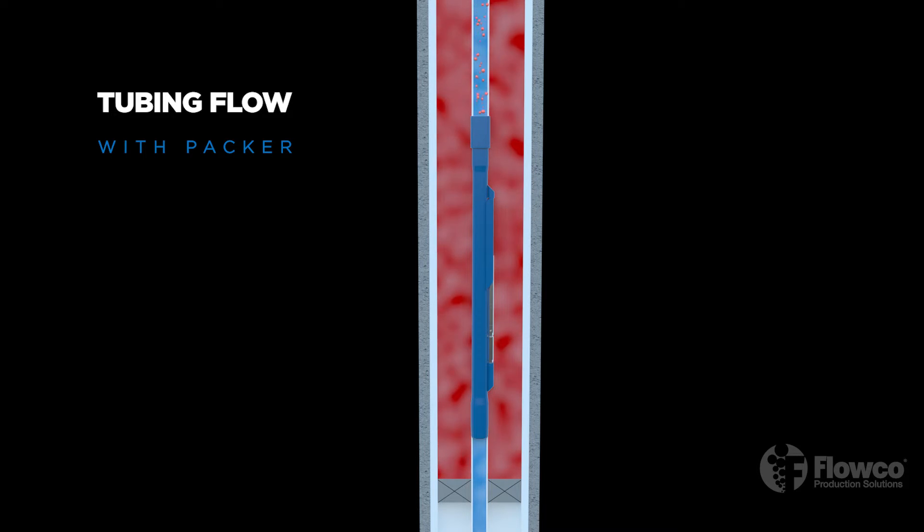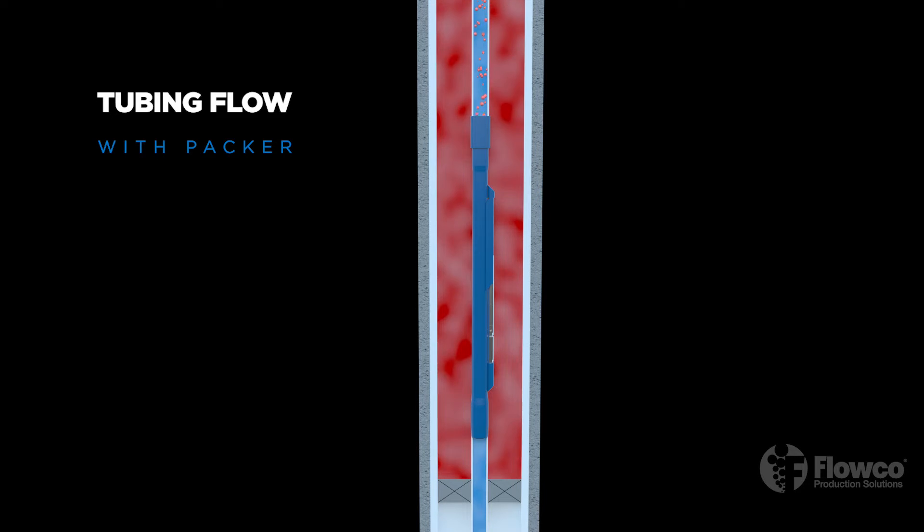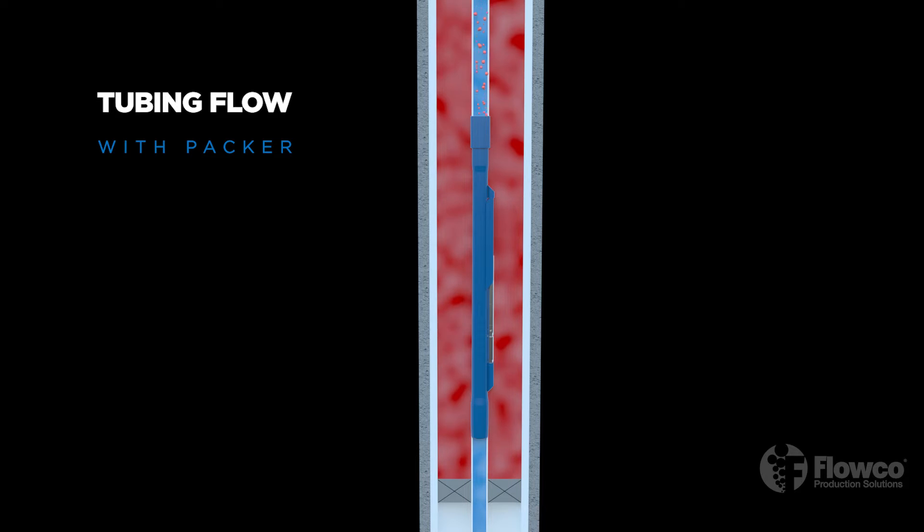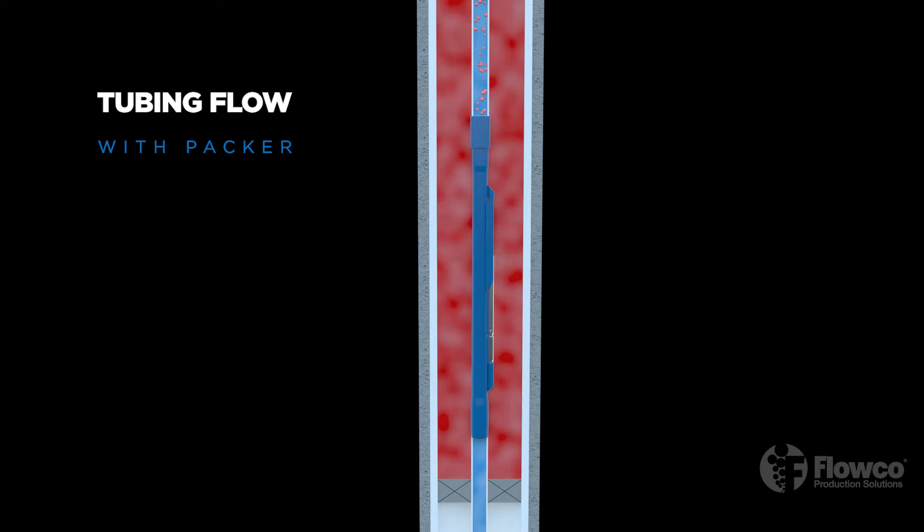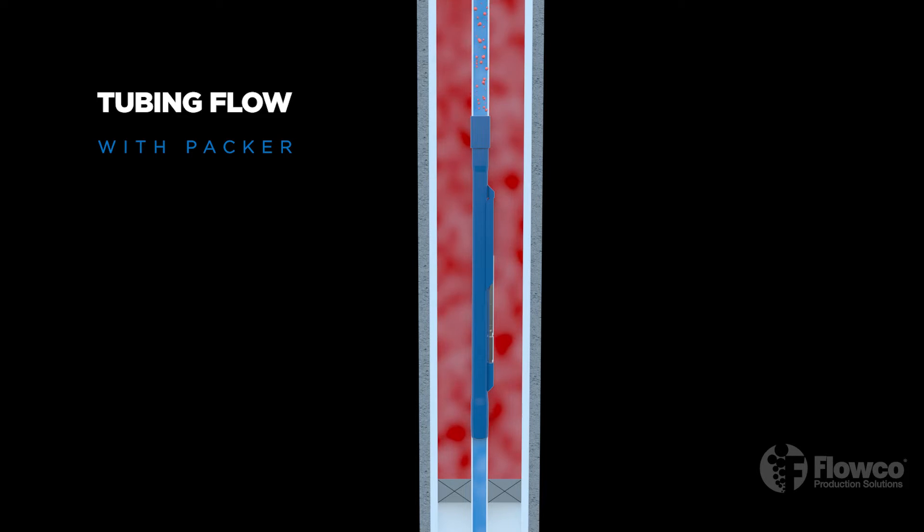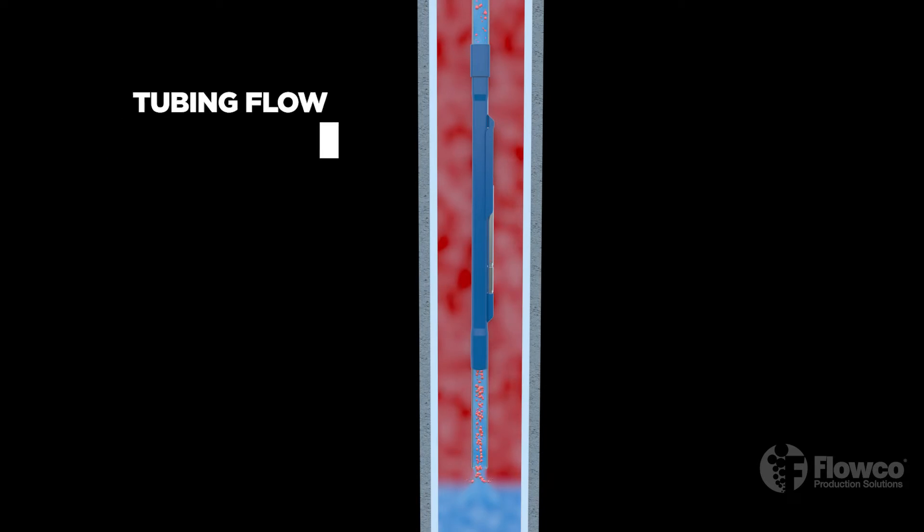This enables faster kickoff when the injection gas is resumed. Most tubing flow gas lift installations include a packer to stabilize the fluid level in the tubing casing annulus and prevent injection gas from blowing around the lower end of the tubing in wells with a low flowing bottom hole pressure.